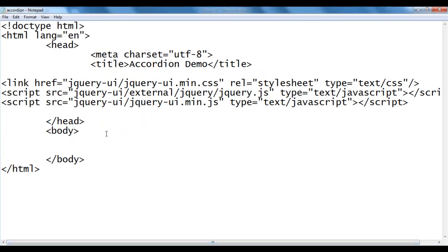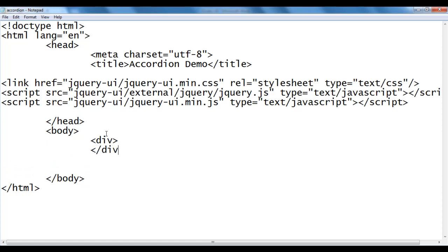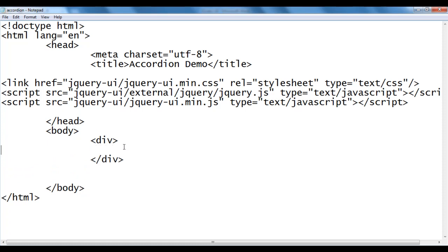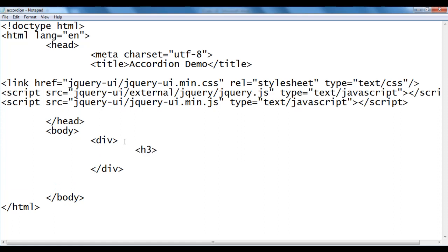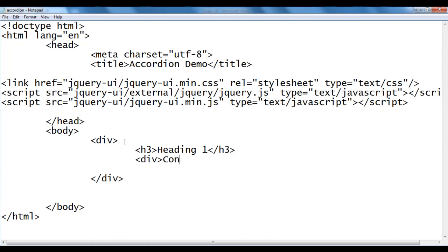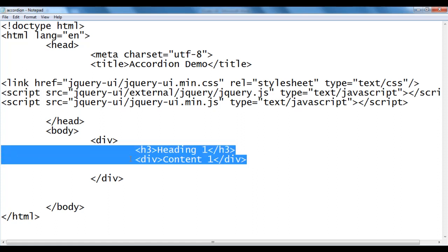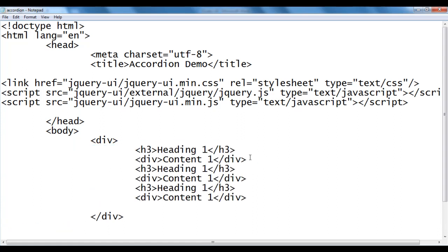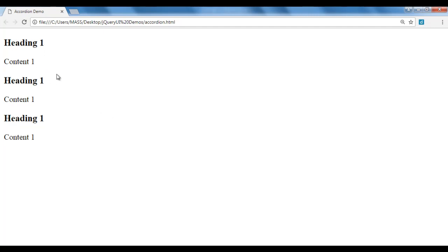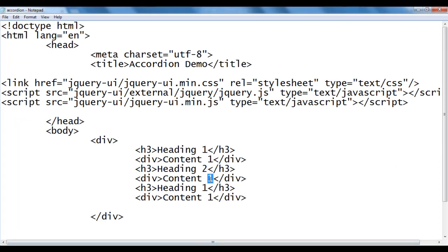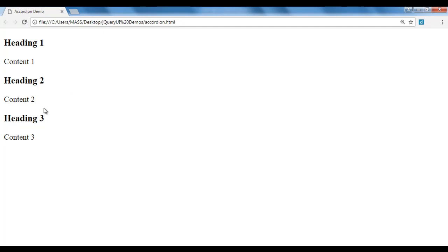Let me code this from scratch in the body. I create an opening and closing div, which will work as the container or wrapper. Within this div I create an h3 with the content 'Heading 1', then a div with the content 'Content 1'. We are using the div tag to create each section. I copy these two lines of code and paste twice. I save the file, go to the browser and refresh. The content displays: Heading 1, Content 1, repeated three times. I change them to Heading 2, Content 2, Heading 3, Content 3, then save and refresh. The content is updated.